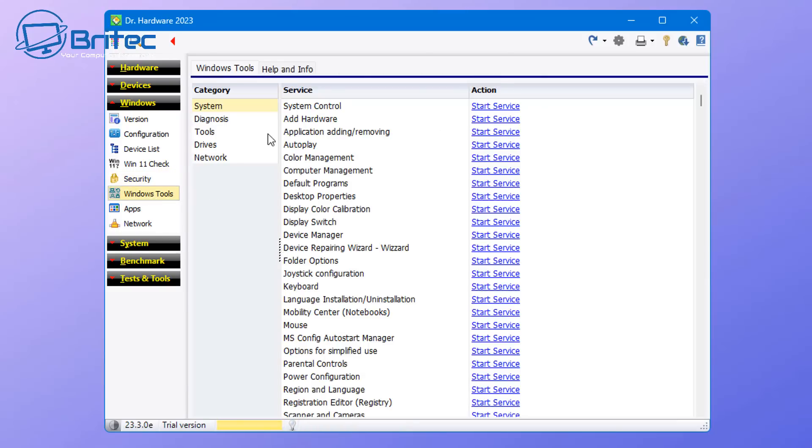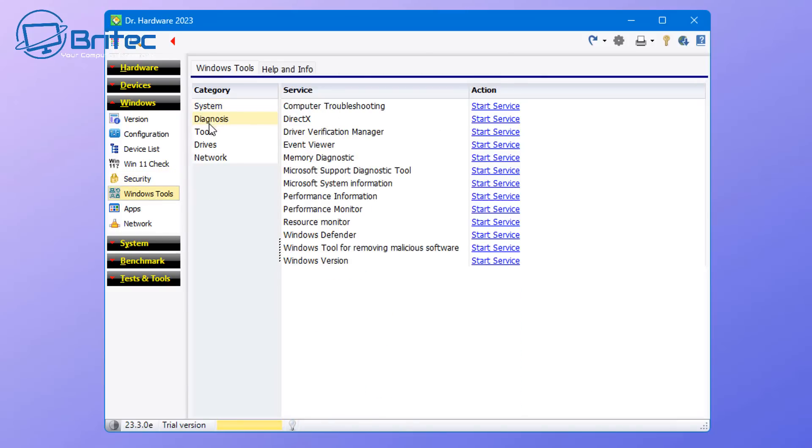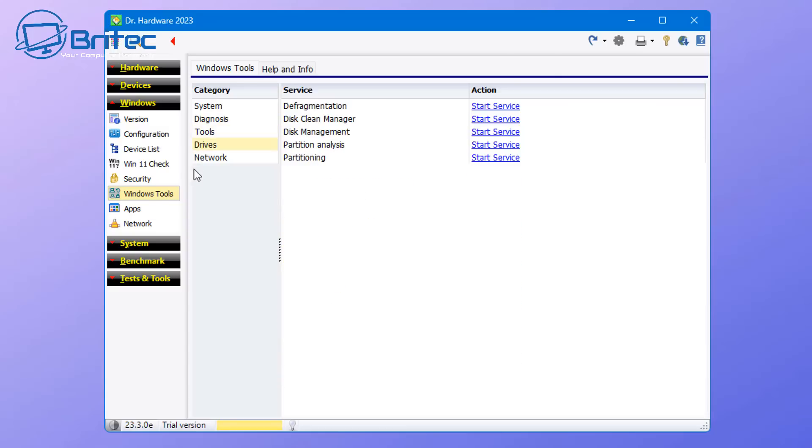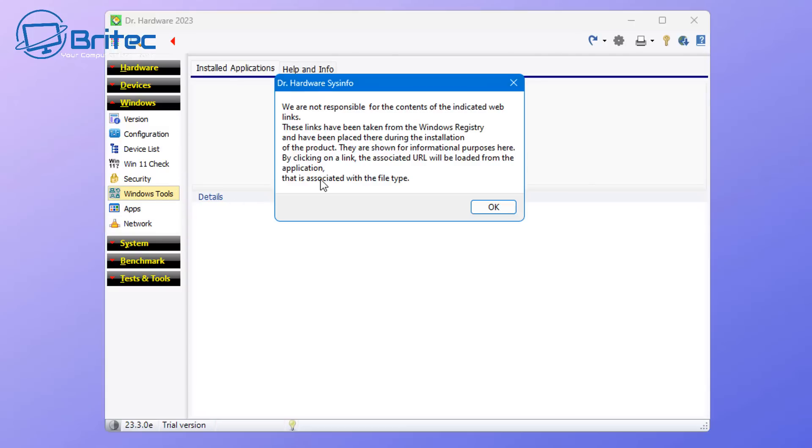And again, you can have Windows tools here. There's a bunch of ones in here for troubleshooting, starting services, drivers, and a bunch of other stuff inside here.